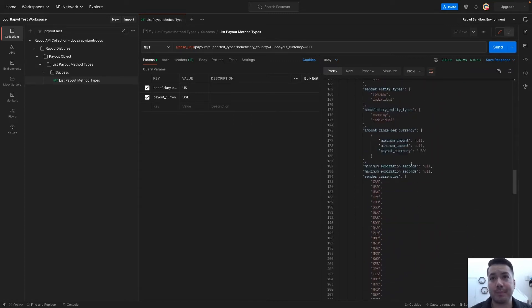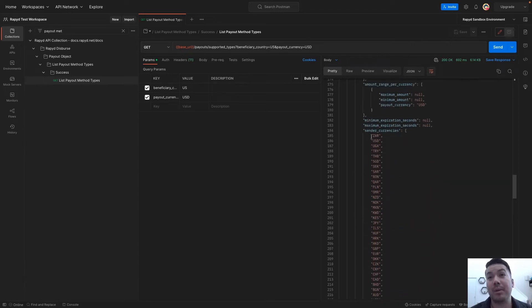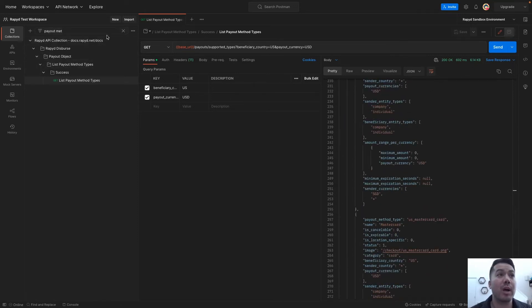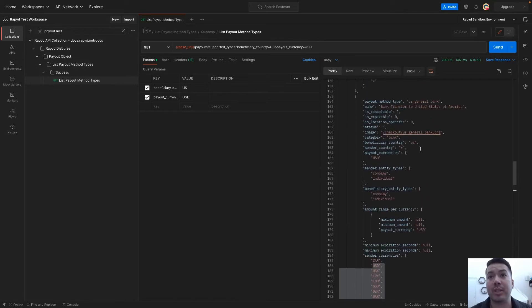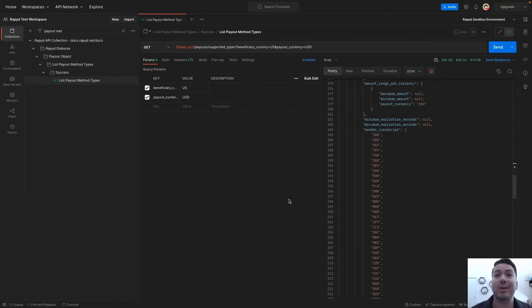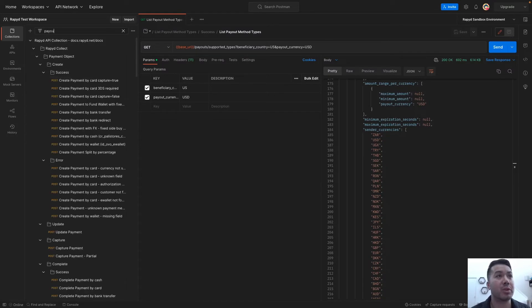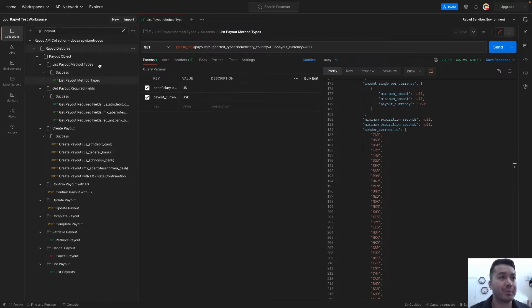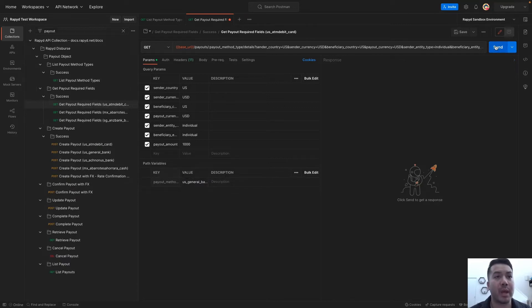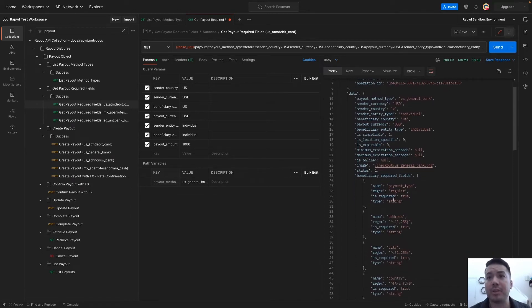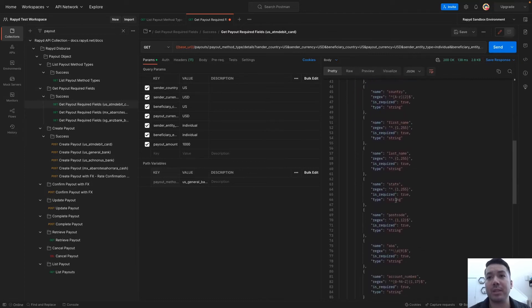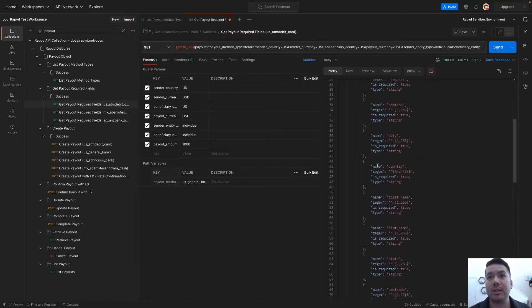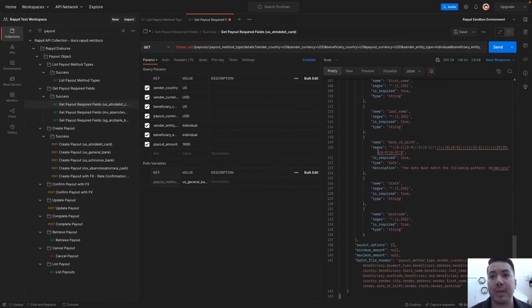Here we have different payout method types, a US general bank. Here are all the different sender currencies that it supports. You will absolutely want to look into that as you are making your payouts from the sender to the beneficiary. I will search up payout required fields. This is for ATM card. I'll just search up US general bank. Payout amount 1000. Here are the required fields for this, as well as necessary information for the sender and beneficiary.